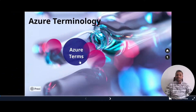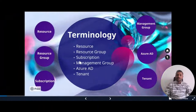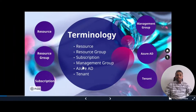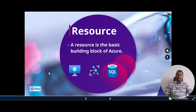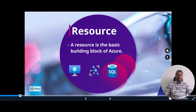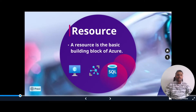Let's dive into the Azure terms. The first one is resource. So what is a resource? Resource is a basic building block of Azure. Anything you create, provision, or deploy is called a resource. For example, virtual machines, IoT hubs, databases, etc. All the services that we use are called resources.